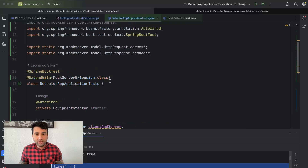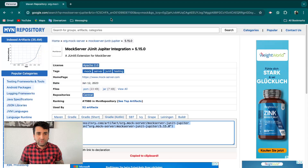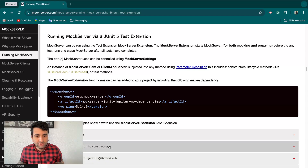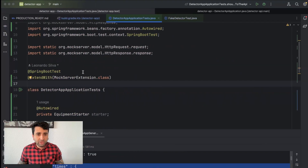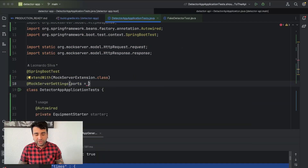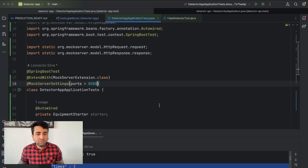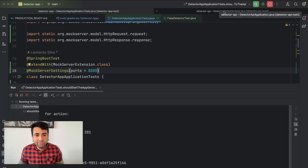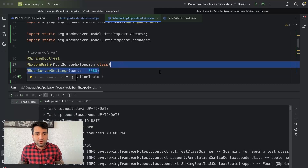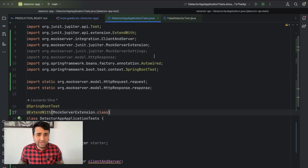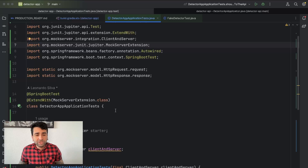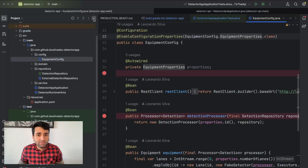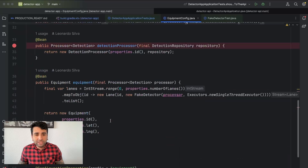There are two ways to fix that. You can go to the MockServer documentation and define the port via mock server settings — for example, setting it to 8080. But if you want to run your actual API at the same time, there'll be a port conflict. The recommended approach is to not define a port, letting the mock server pick a random available port. Then you have to update your code to use that dynamic port.